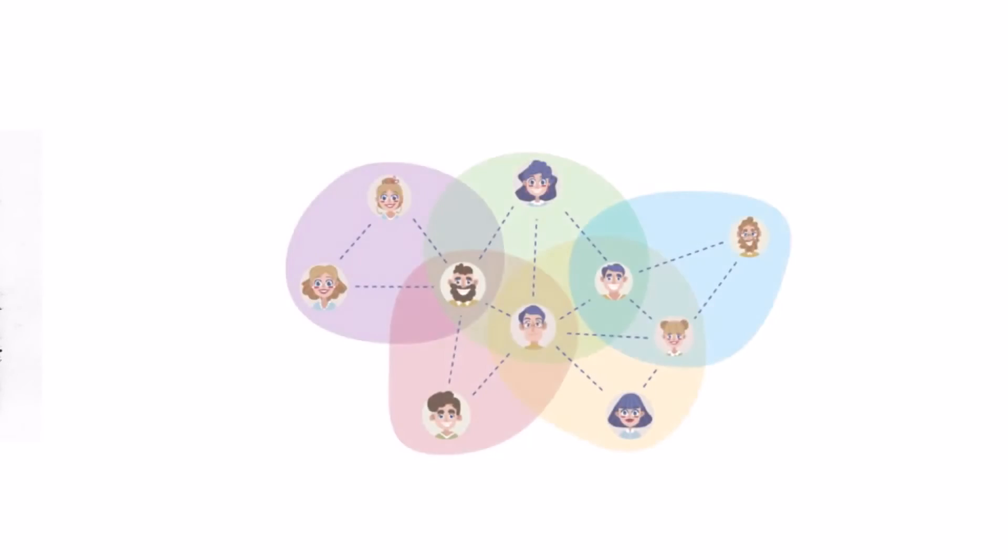This novel approach, developed by Stanford PhDs, allows you to mine cryptocurrency on your phone by leveraging your existing social connections with no cost and no battery drain.